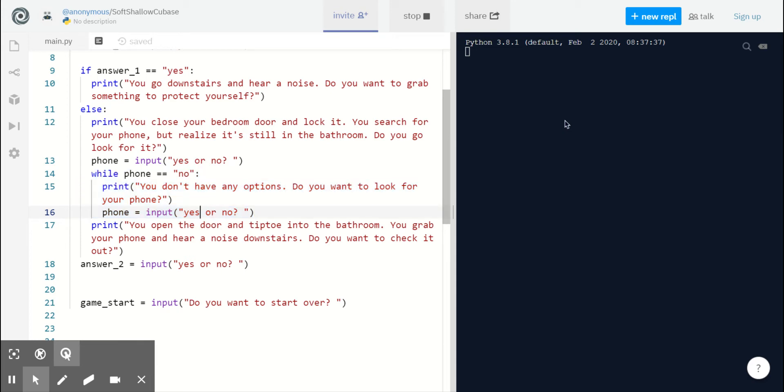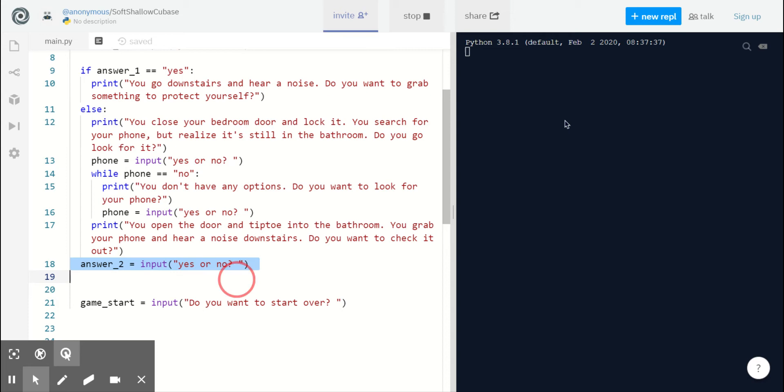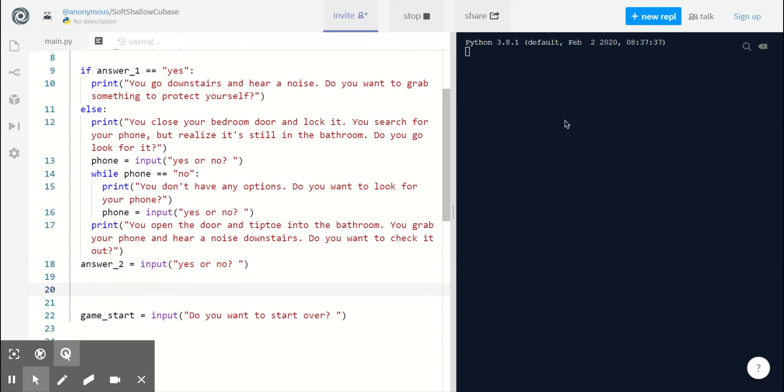And when they do finally say yes, we print a new statement that says you open the door and tiptoe into the bathroom. You grab your phone and you hear a noise downstairs. Do you want to check it out? Answer 2 equals input yes or no. Here our player will tell us what they decide. Let's begin.